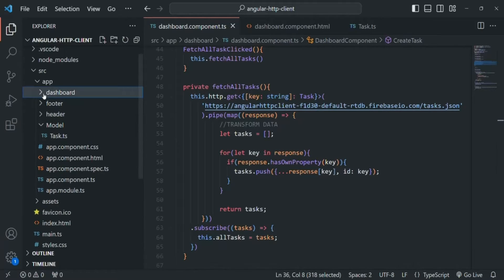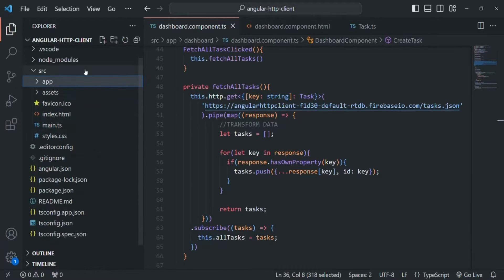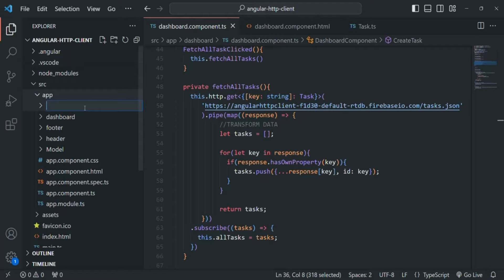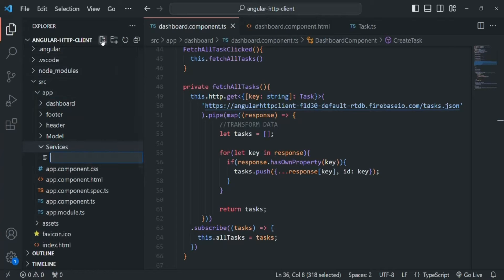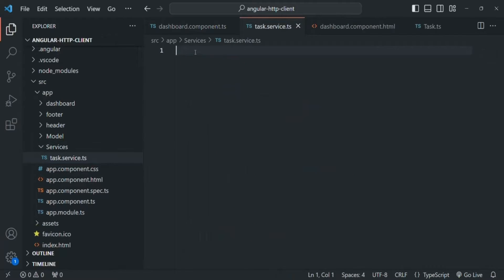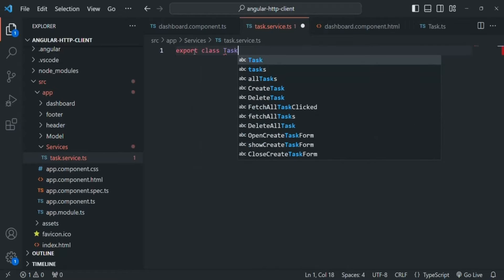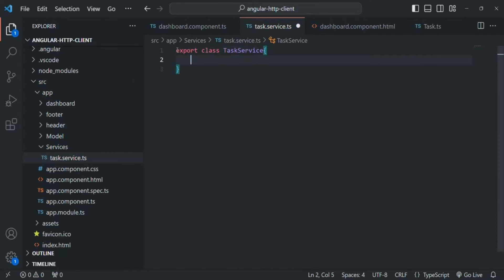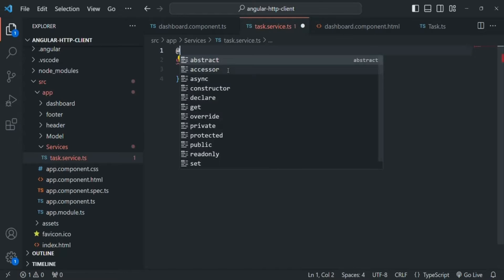In the app folder, let's go ahead and create a new folder. Let's call this folder 'services'. And inside this services folder, let's create a new file and call it 'task.service'. It is going to be a TypeScript file. Inside this service file, let's create and export a class. Let's call this class TaskService.